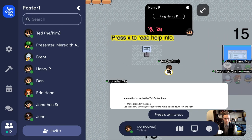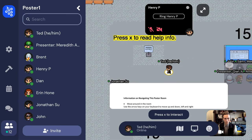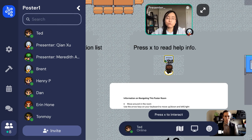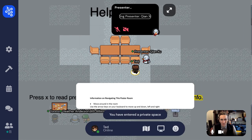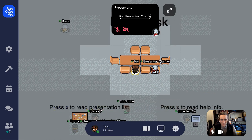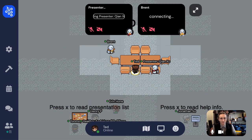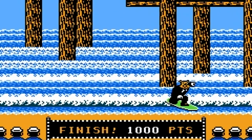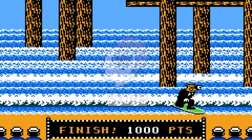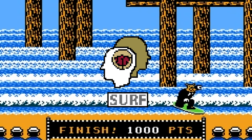Don't worry about memorizing everything — there are information booths set up with tips and reminders. Just get close and press X to open them up. There's also a help desk near the center of the room, and someone will be there the whole time to help with any questions or problems you may have. See you on Surf Day.